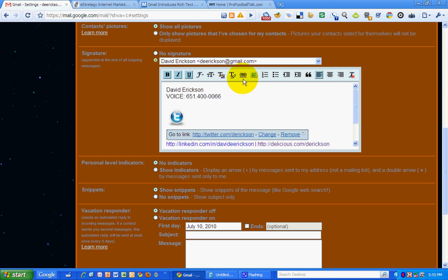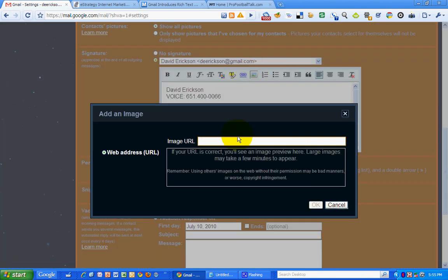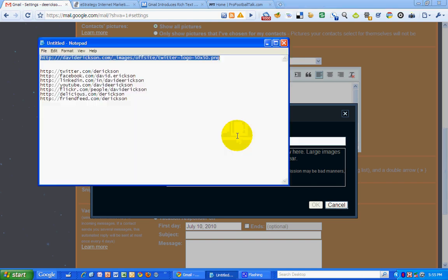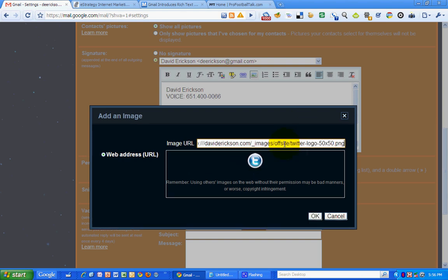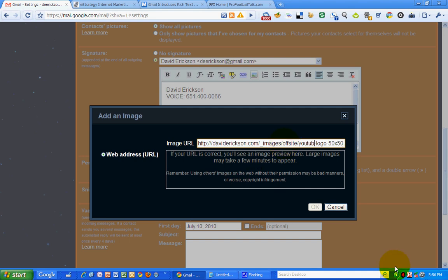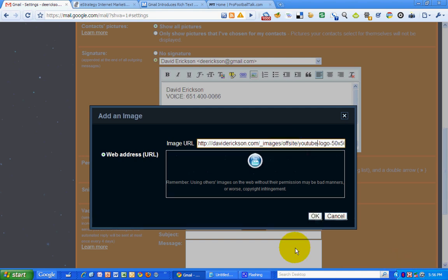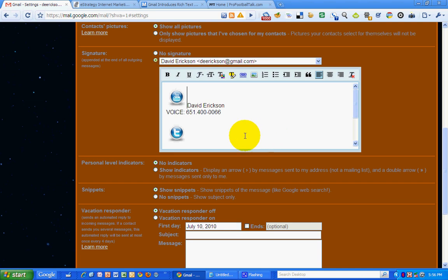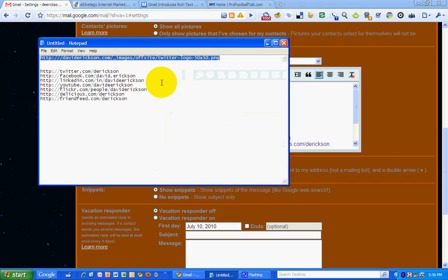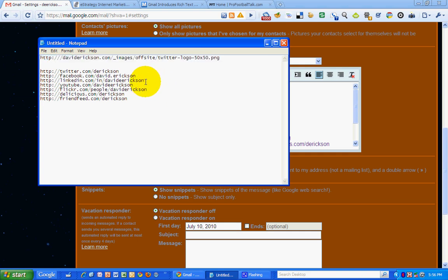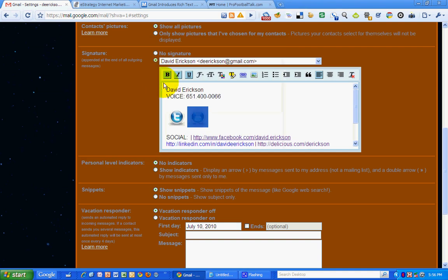Now let me do YouTube. Let's try that. Copy that. There's my YouTube logo. Make a hyperlink out of my YouTube logo.